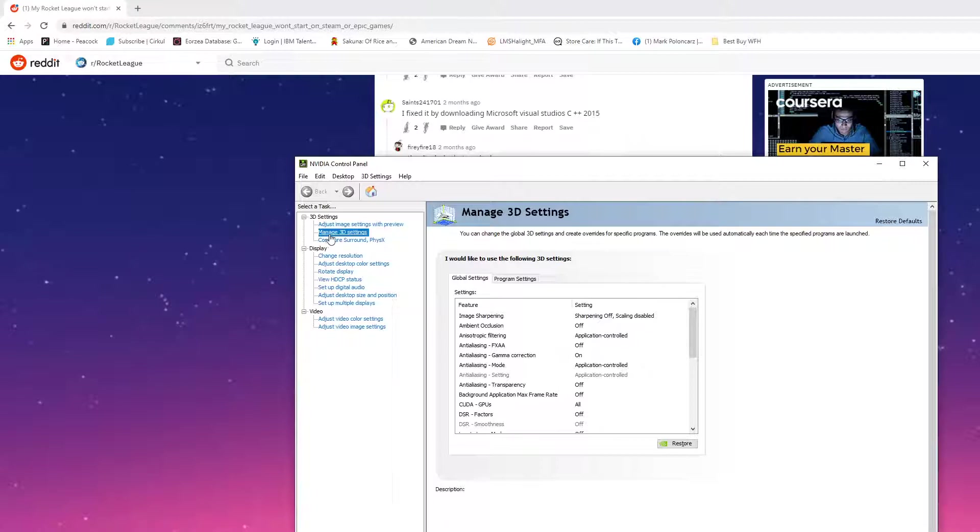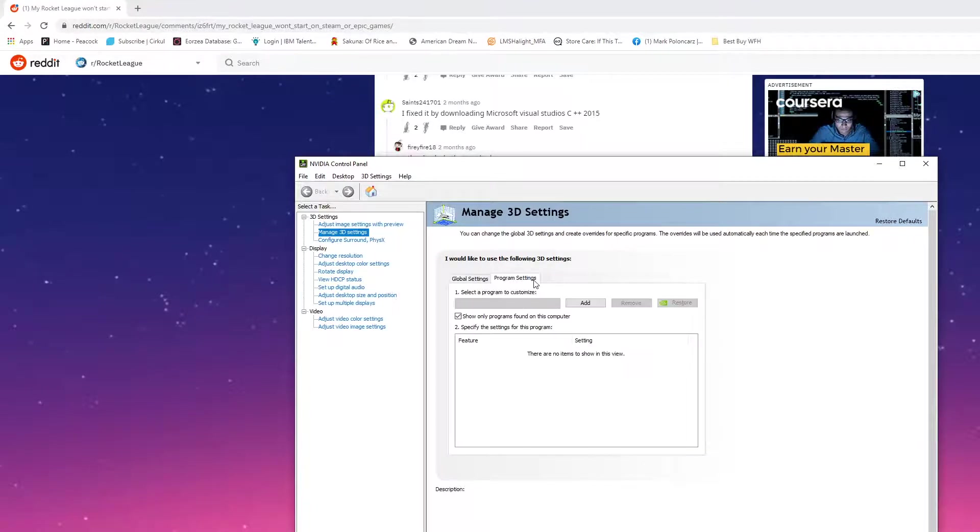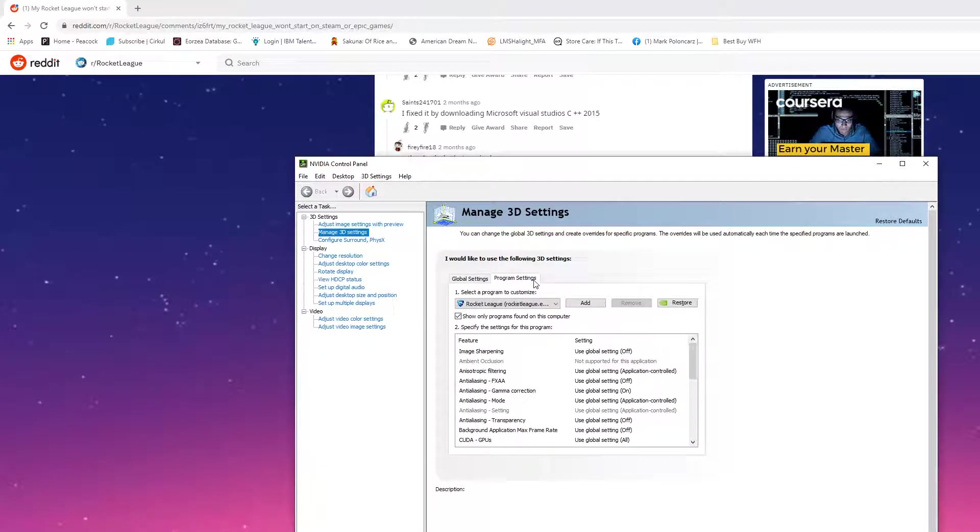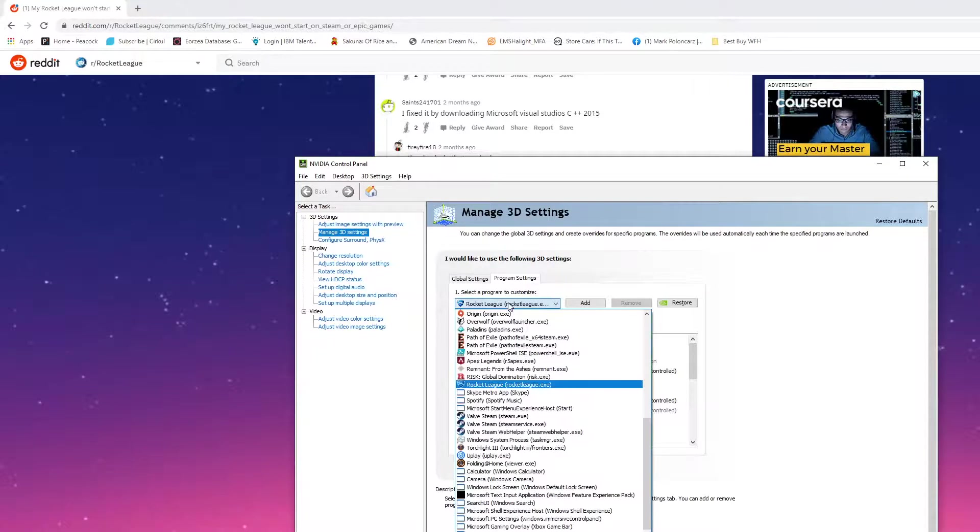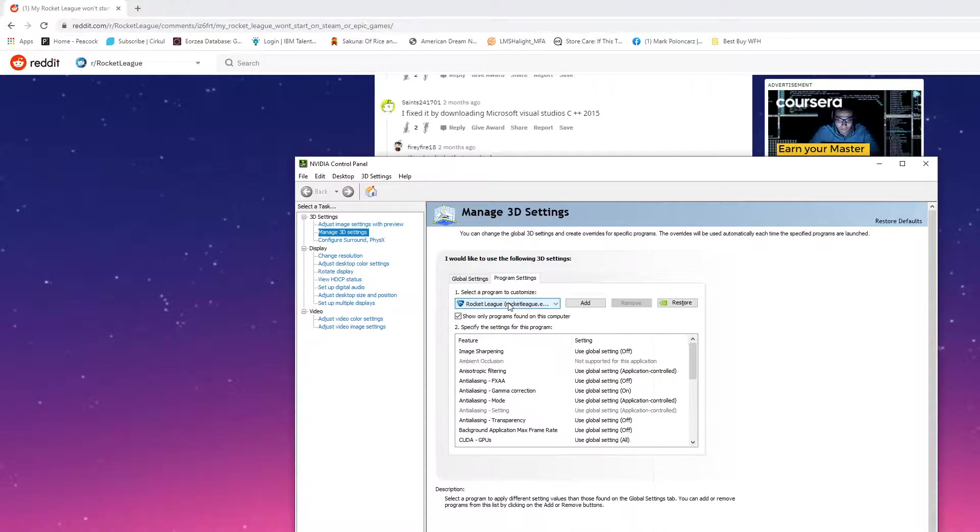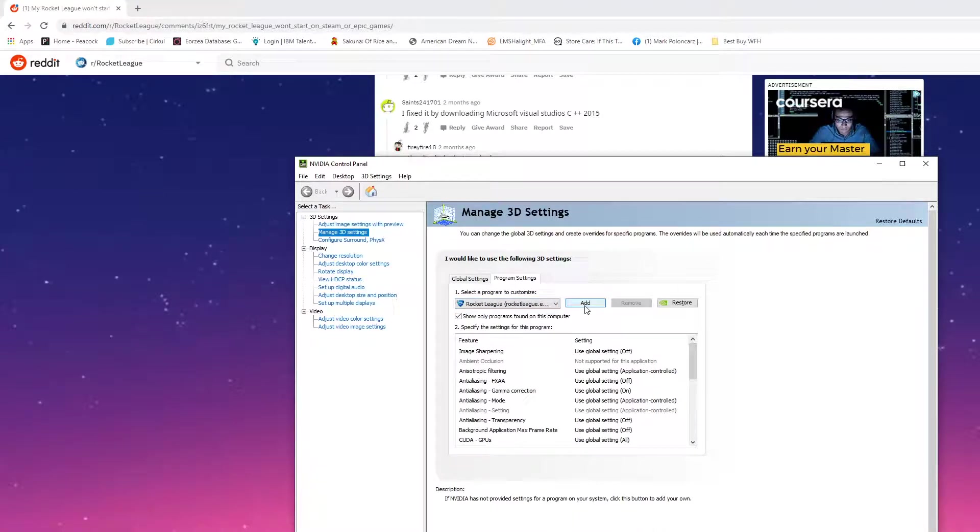What you want to do is go to Manage 3D Settings here, Program Settings, and then select a program to customize. You can click that. If Rocket League isn't there, you have to click the Add button. It's going to bring up, locate your .exe file for the NVIDIA game.